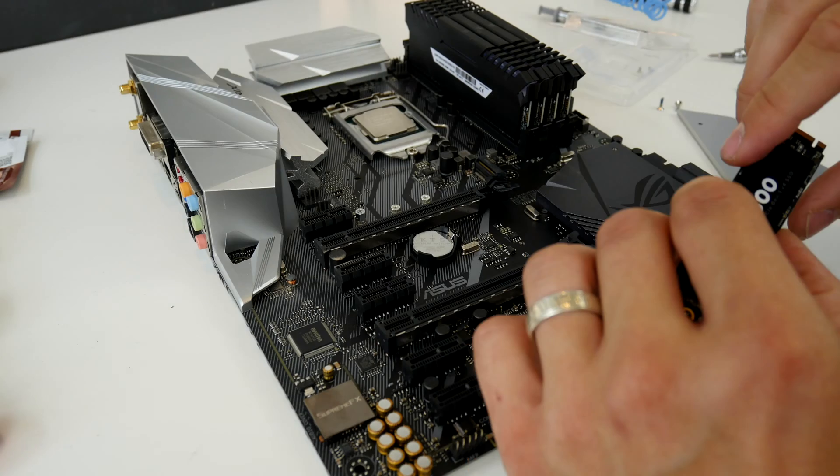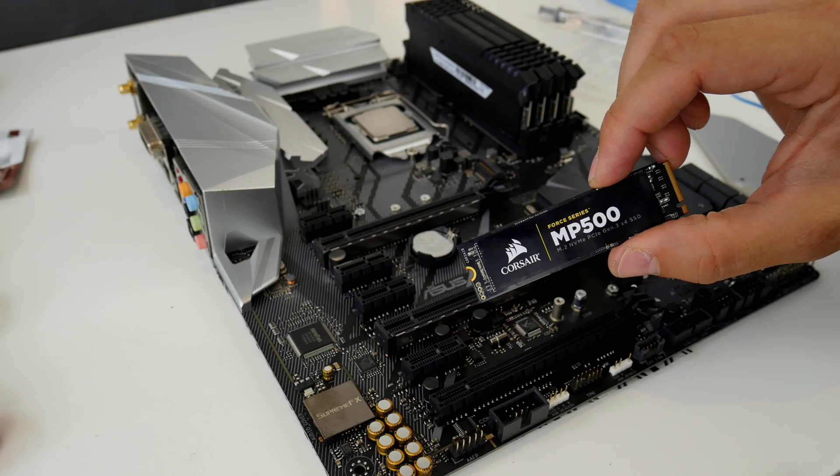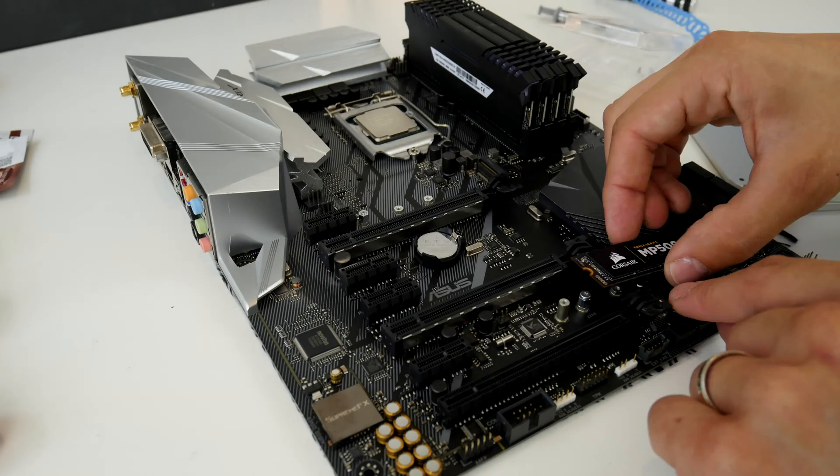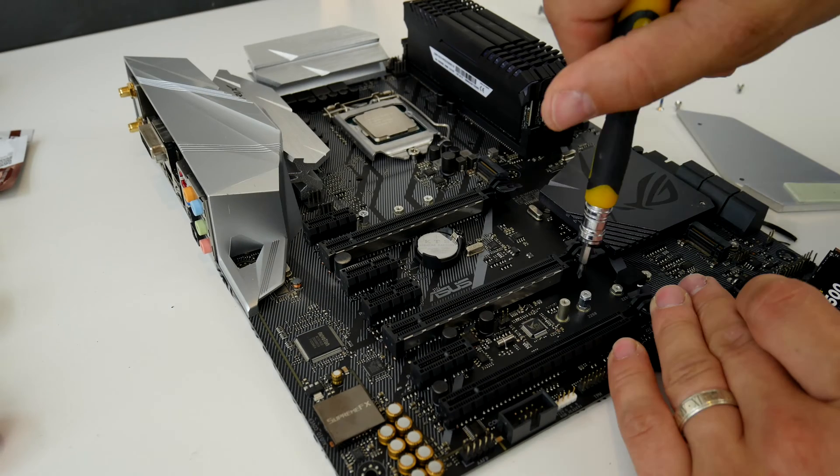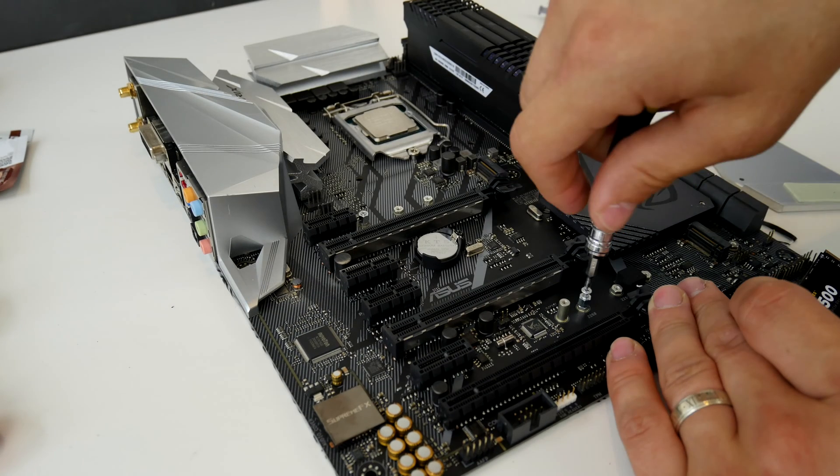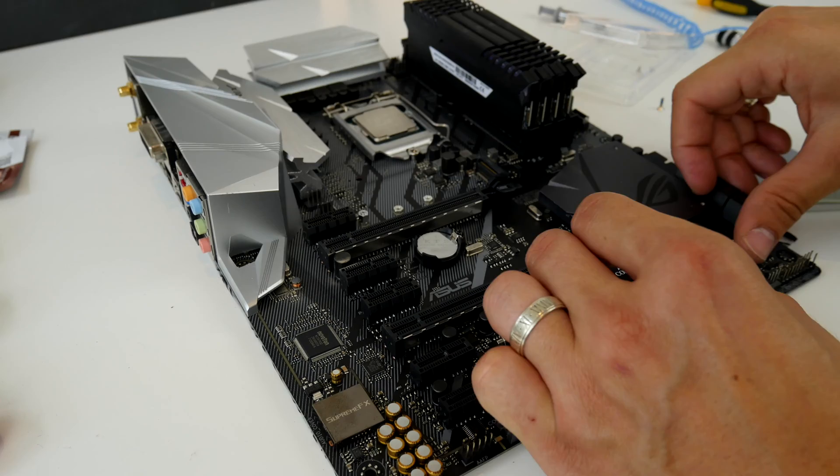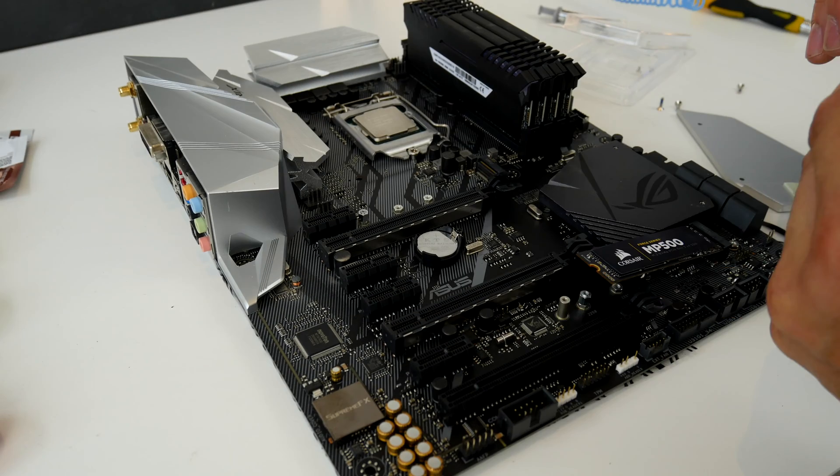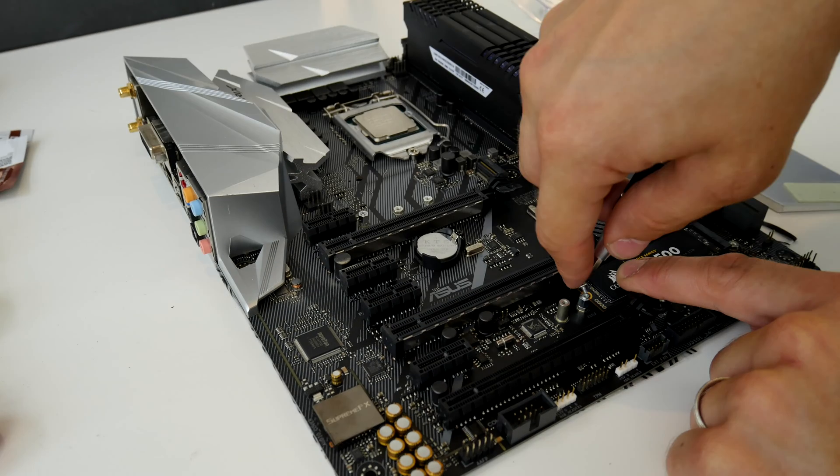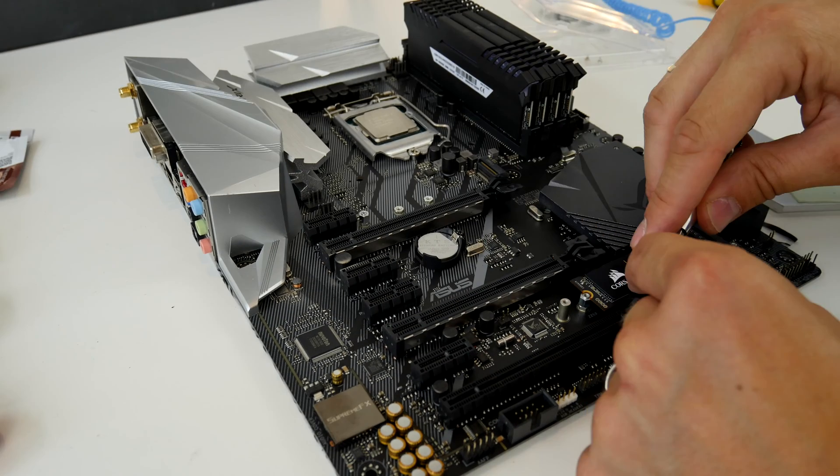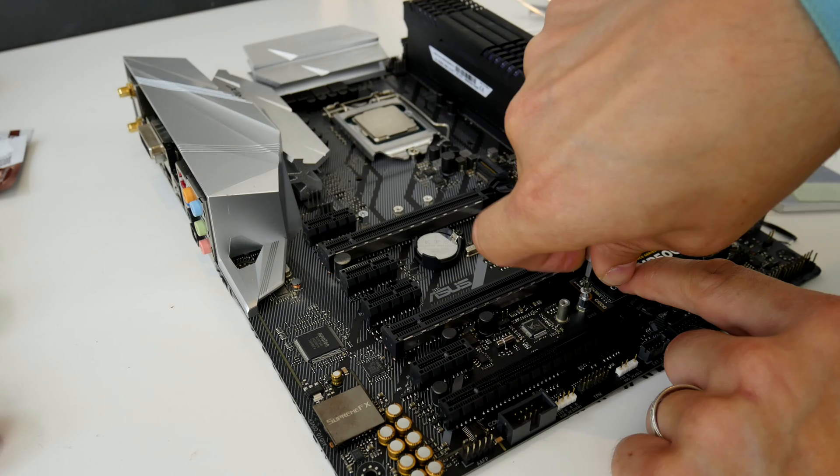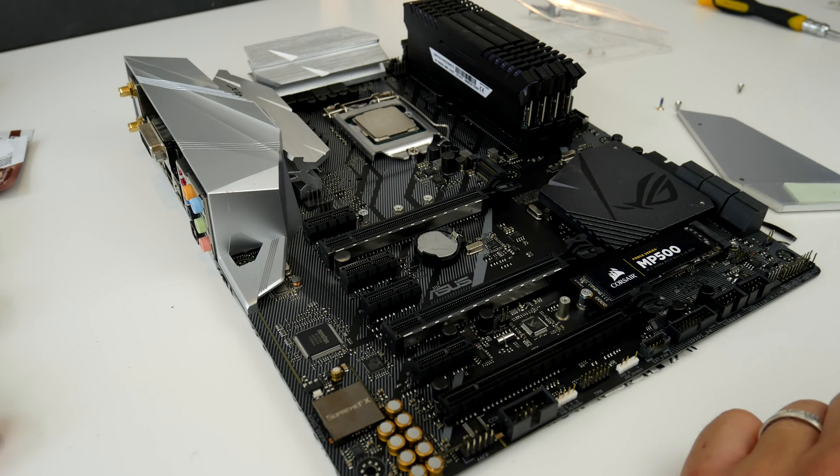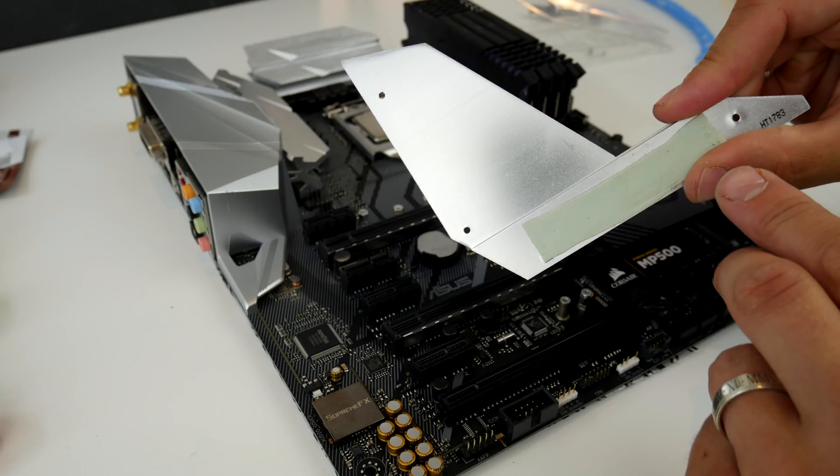But the process is basically the same because these NVMe drives are installed in the same manner and it's dead easy. First thing you need to do is check that your motherboard has slots for these NVMe drives. You'll find that out on the manufacturer's website or in the motherboard manual.